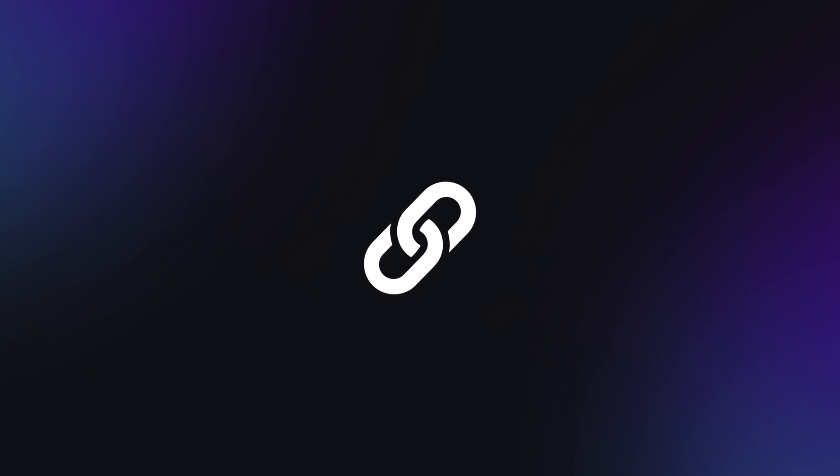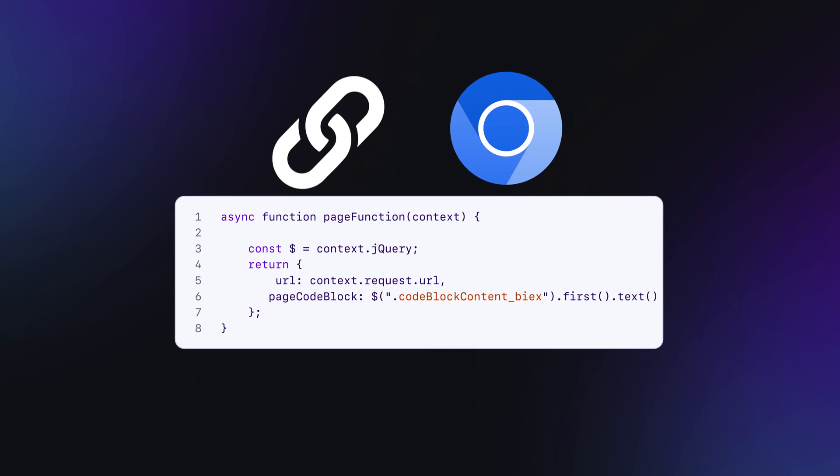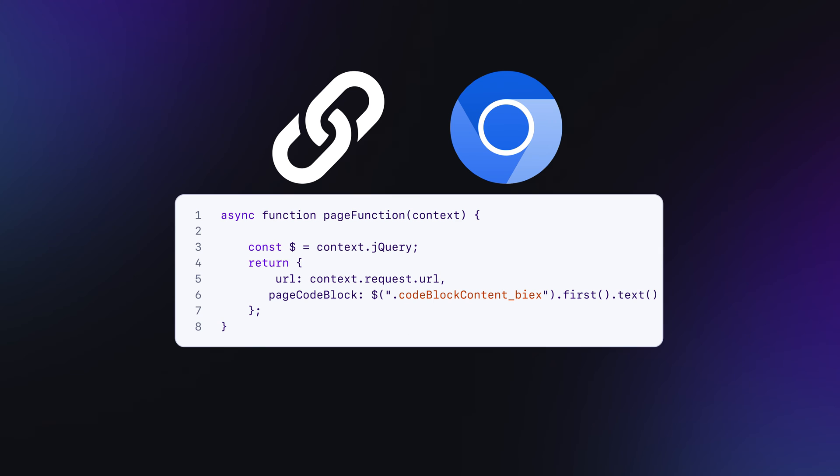But first, how does the scraper work? It starts by fetching the start URL you set in the input, loading it into the Chromium browser, executing the page function, and proceeding to find links if the link selector is filled out. This process is then repeated until the scraper runs out of start URLs.